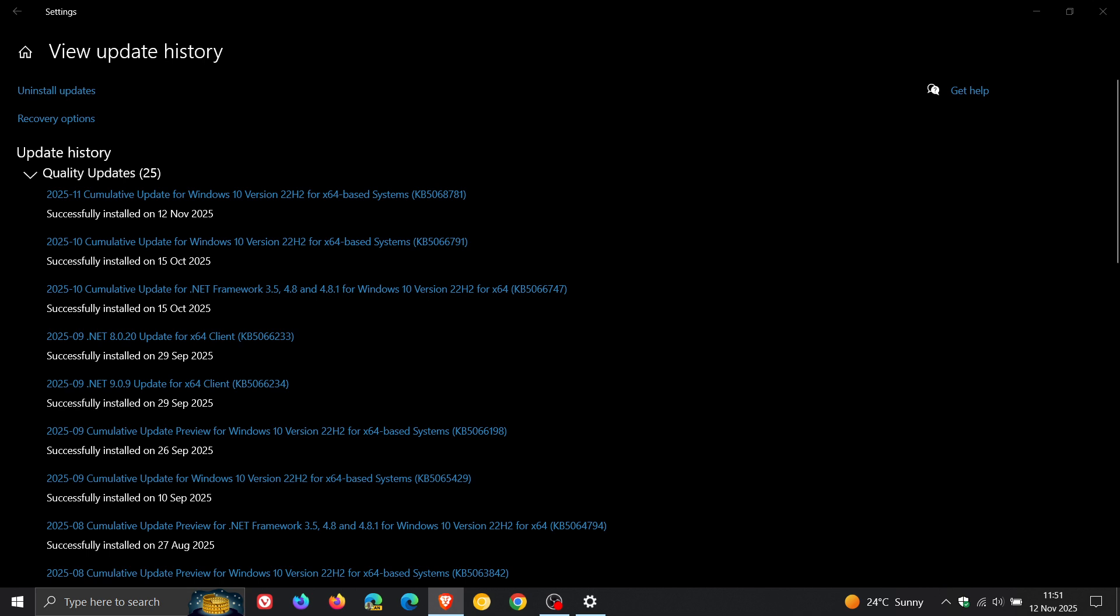Now although this is a security update, Microsoft has also fixed a known issue with KB5068781. And I actually posted on the known issue where Microsoft said that after installing the October 14 Patch Tuesday update, KB5066791,